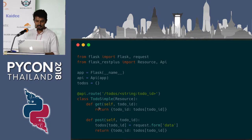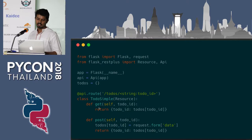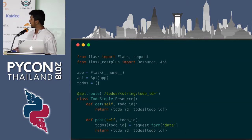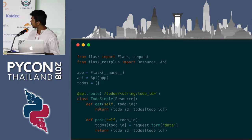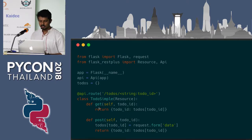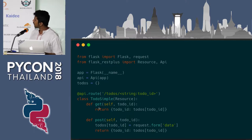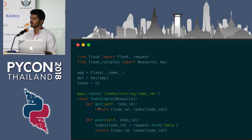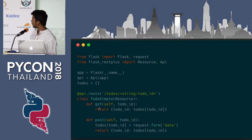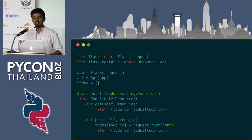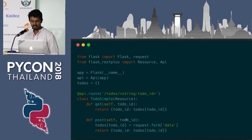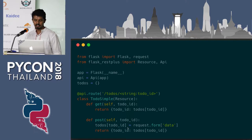Here we can just return the JSON dictionary as it is and it will automatically get the correct format. Similarly, we have a method here which creates a to-do item on the backend server. I could have used a database but that would have made this very difficult to explain, so we are just using an in-memory dictionary. This POST method gets the data, posts it in the dictionary, and returns the created item.